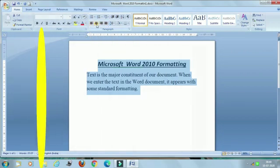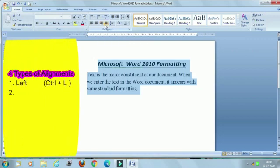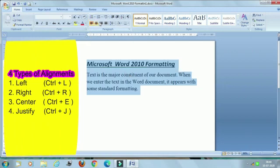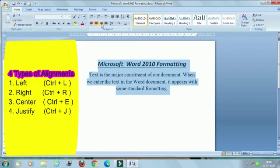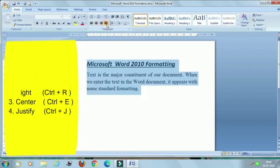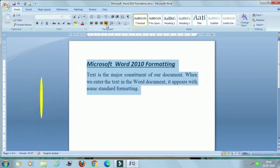There are four types of alignments: Left, Center, Right, and Justified. Just select the paragraph, then see — left alignment, center, right, and then justified. I hope that all three topics are clear to you now.